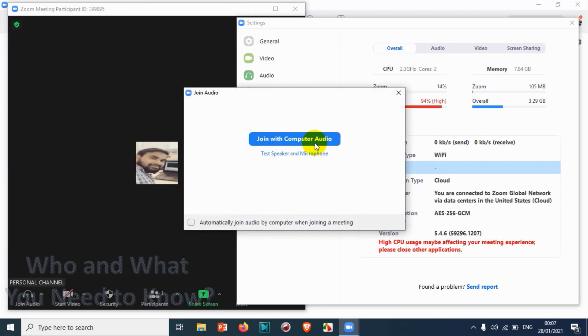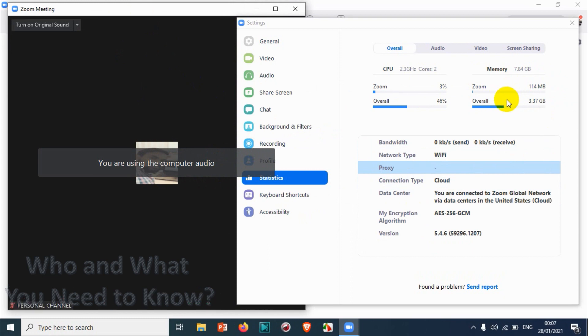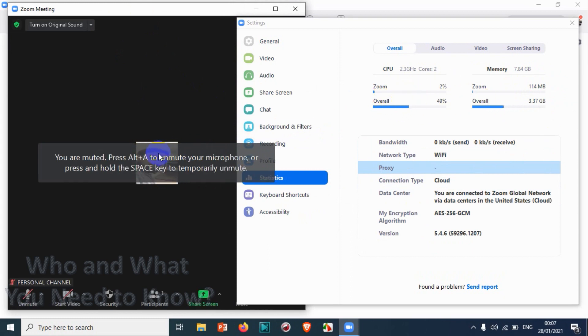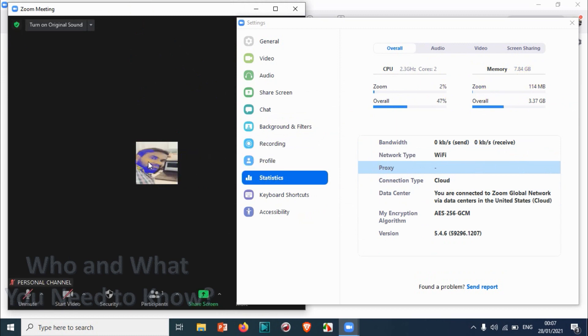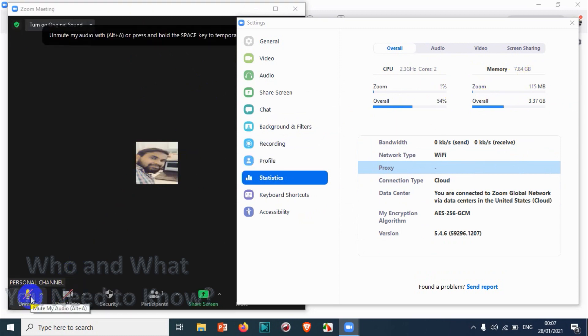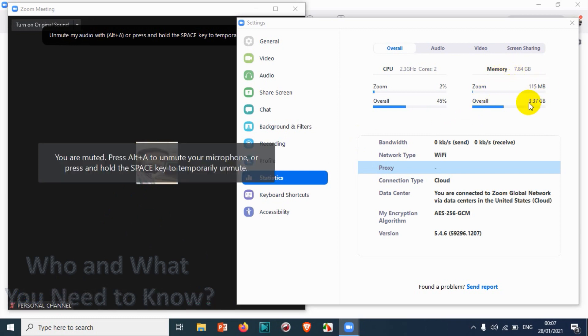For example, the Zoom CPU usage became two percent to one percent, and memory usage changed to 115 MB. You can also see bandwidth here. Actually, there are no participants, that's why it's not sending and receiving any data.